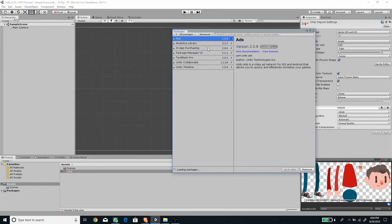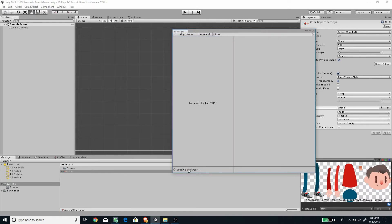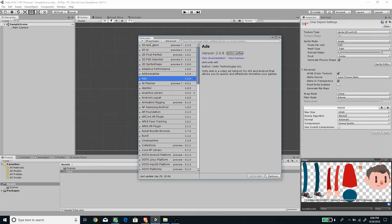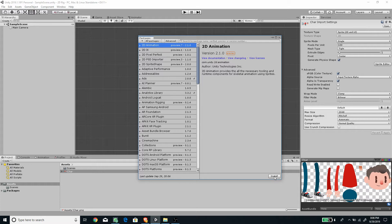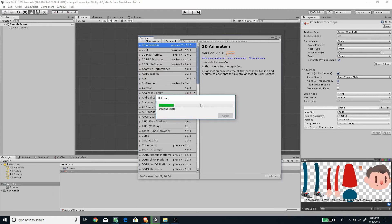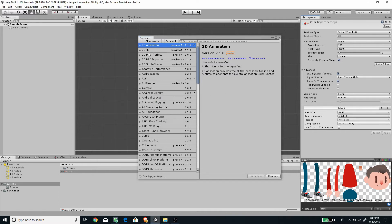Enable 'Show Preview Packages' and wait for the packages to load. Once finished, filter by typing '2D' and the 2D Animation package should appear. Select it and press Install in the bottom right. Once that's done, we also need to install the 2D IK package for creating IK controls — IK stands for Inverse Kinematics. Install both packages before proceeding.